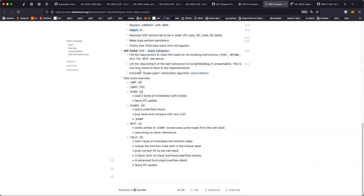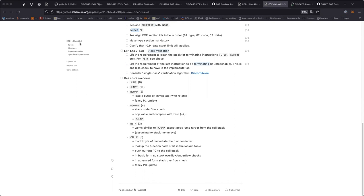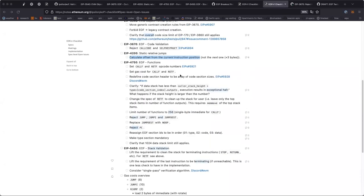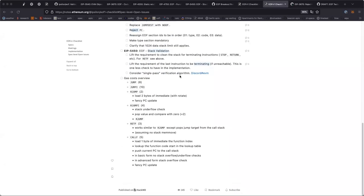From Solidity's code generation perspective, one issue with EOF functions is that it will make it hard for us to do bytecode-level code deduplication, because we can't jump across different functions. If the opcodes are as cheap as they are here, then a conditional jump and a call together are still cheaper than a conditional jump with JUMPI. That's an argument for these low values.